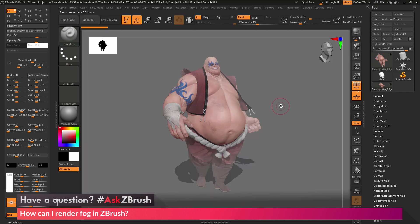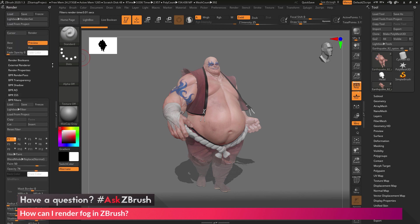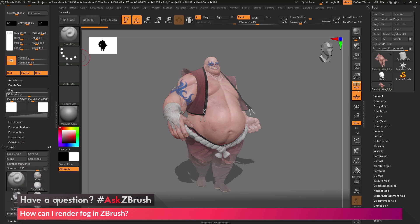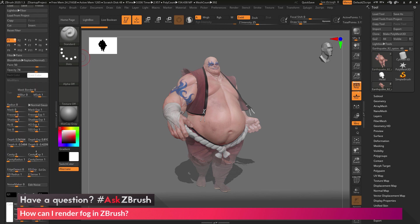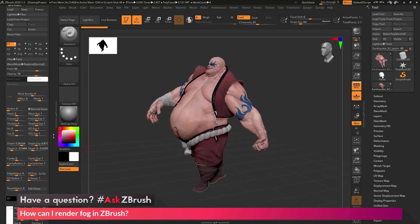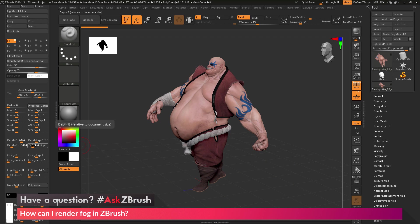Those are the two quick rundowns on how you can create fog inside of ZBrush. The first method uses the preview render with the render properties fog option — adjusting the fog menu in render settings, setting your front depth and back depth, then adjusting the intensity slider. The second option for BPR is to apply a BPR paint filter to your render, then come down to the masking options for that filter, apply the front depth and back depth values, and adjust the settings to generate that fog effect.